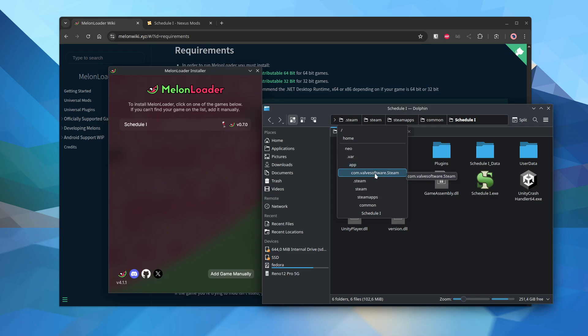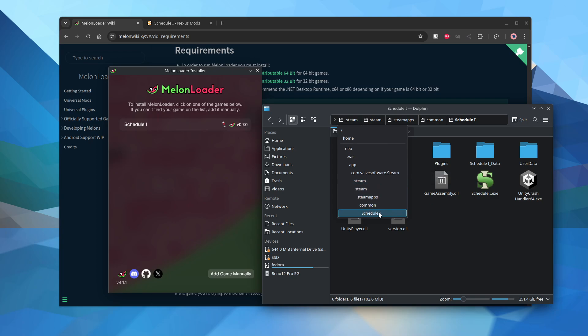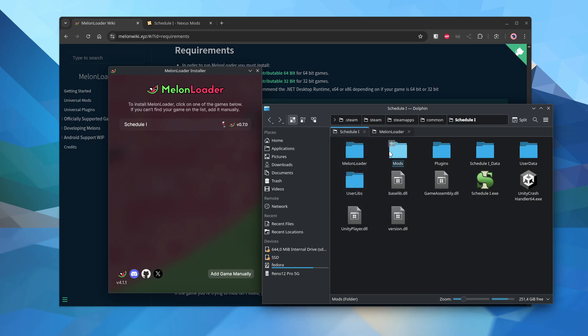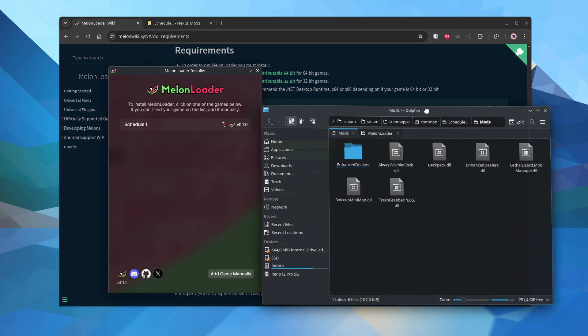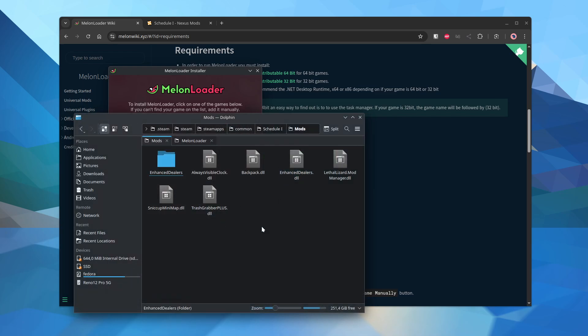App, com.valvesoftware.steam, .steam, .steamapps.common. And then the game folder. And then you go to the mods folder. These are the mods that I installed.